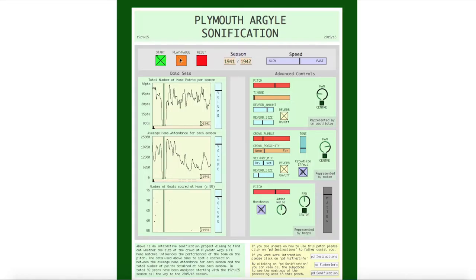Despite my brief explanation, you might be wondering specifically what you were listening to there. Essentially you were listening to three elements, three datasets. The first one, here, is the data of the total number of home points per season, with a win adjusted to always count as three points.